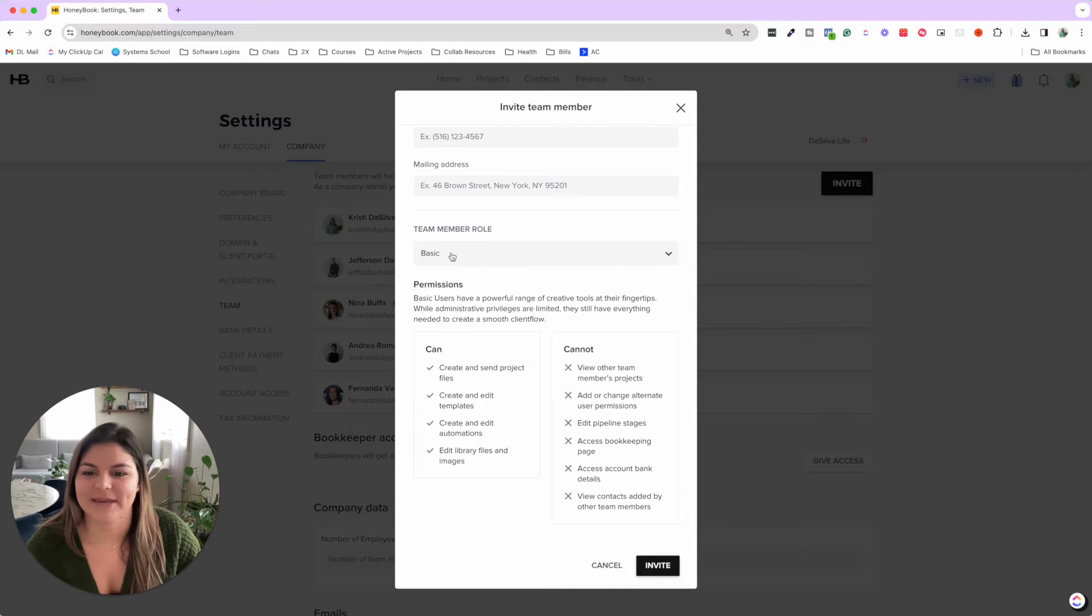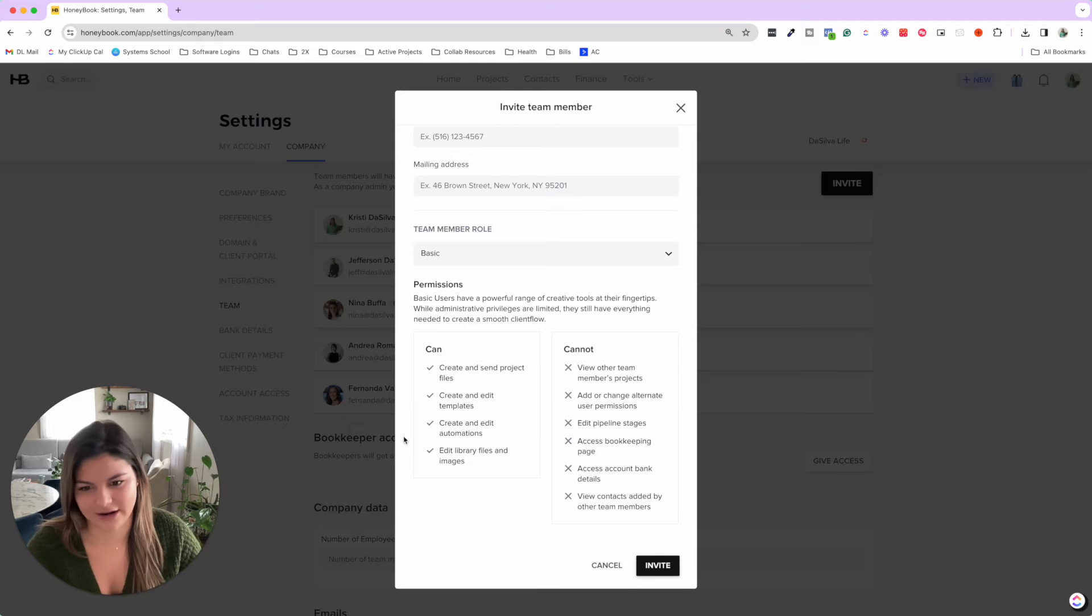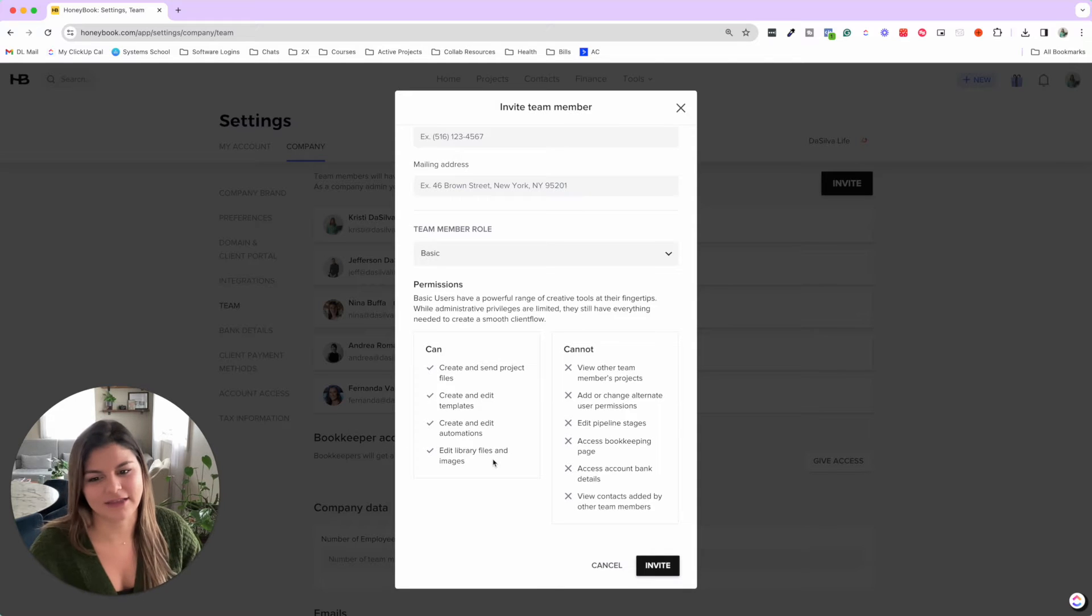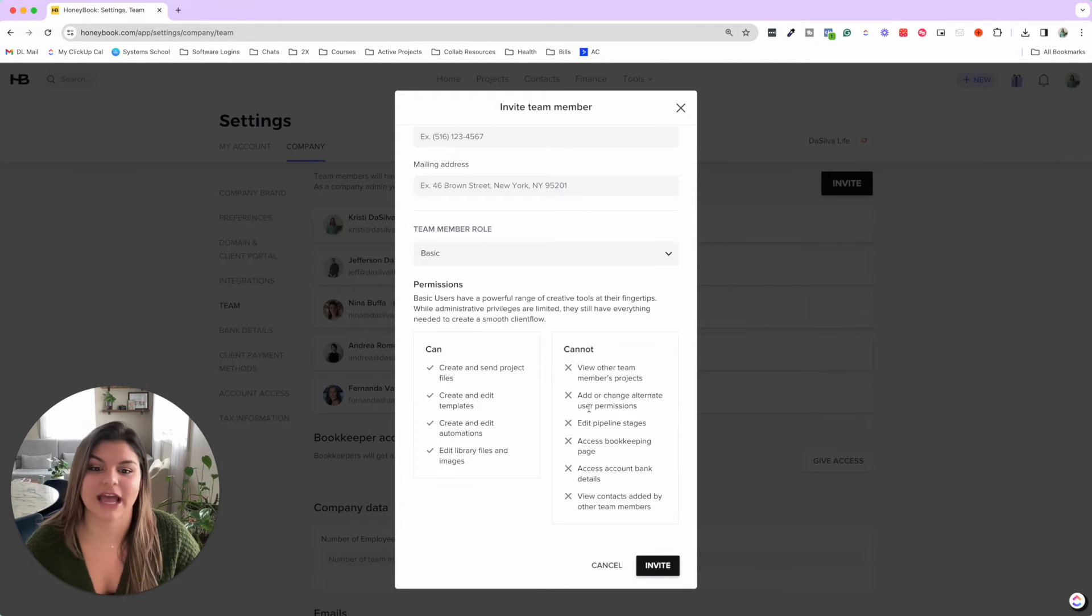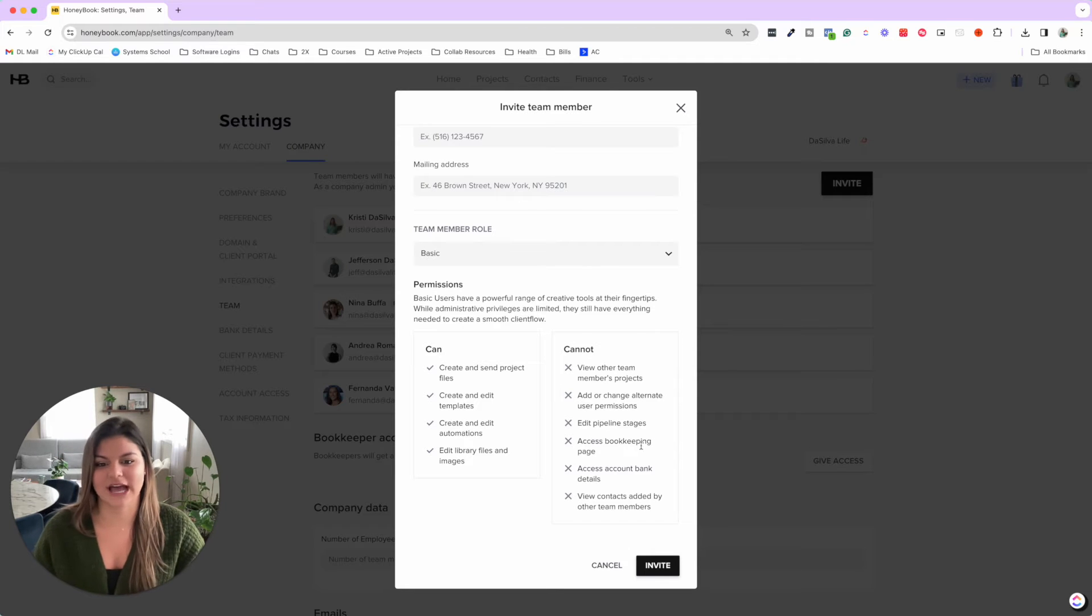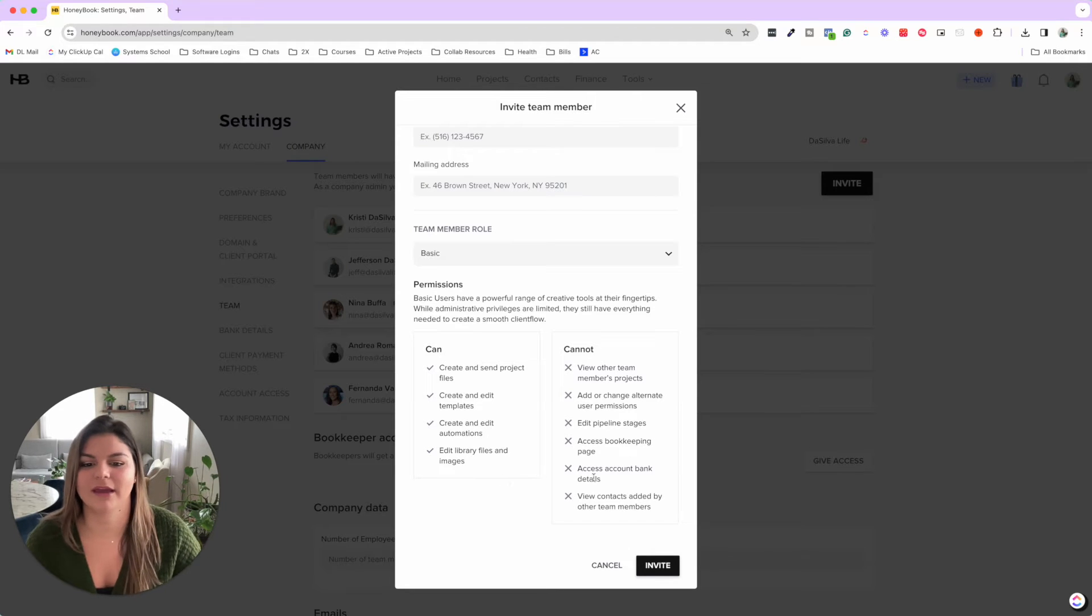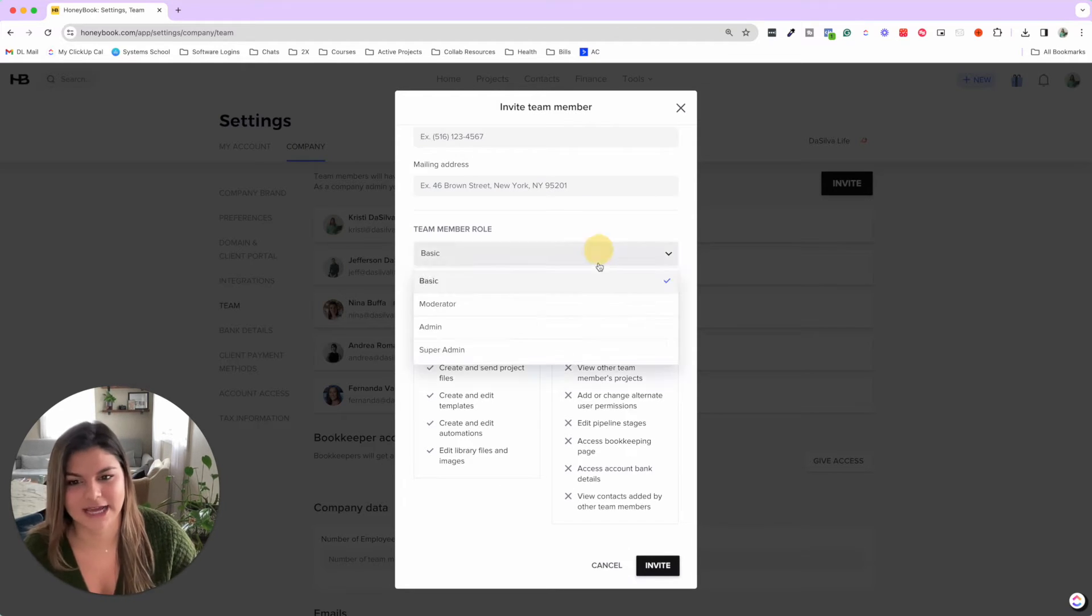Basically, basic can create and send files, create and edit templates, create and edit automations, edit library files and images. They can't see other team members' projects, add or change permissions, edit pipeline stages, access bookkeeping, access bank details, and view contacts.